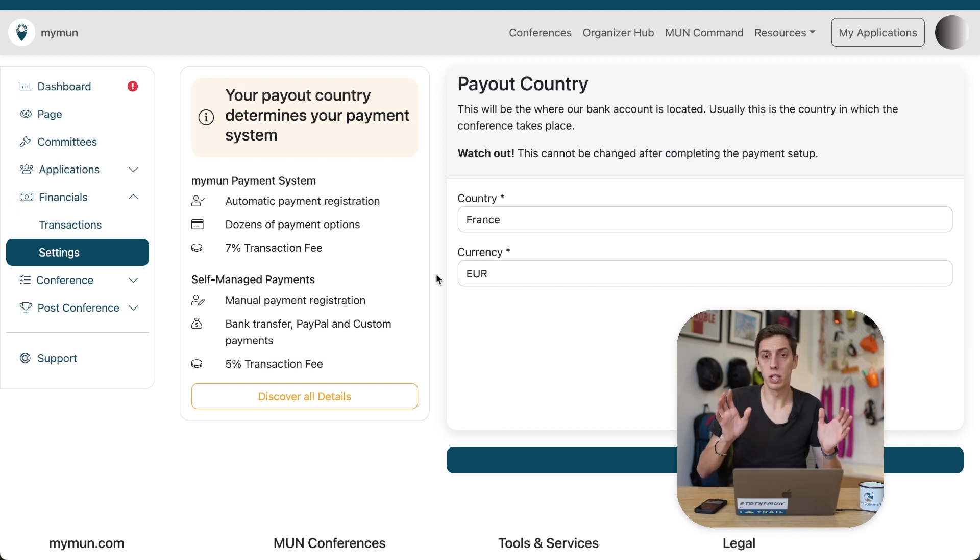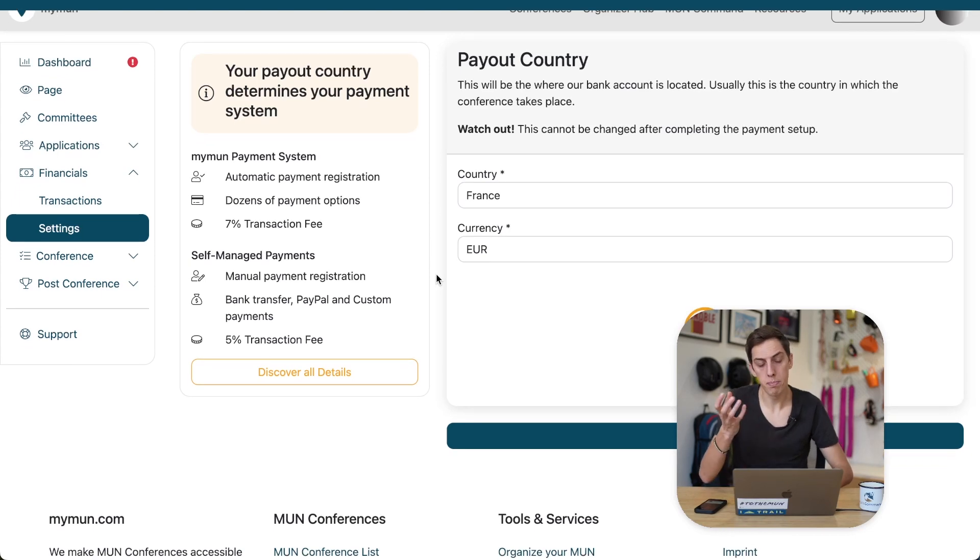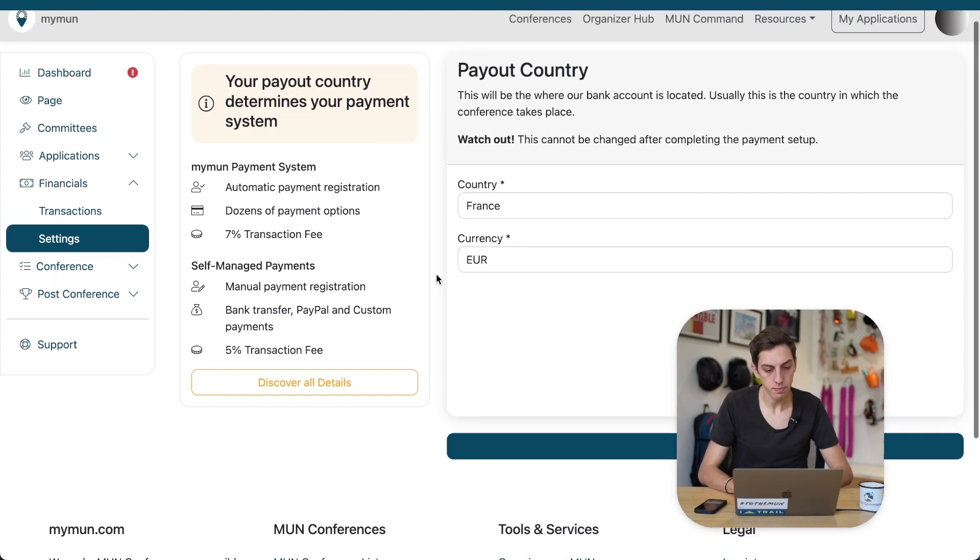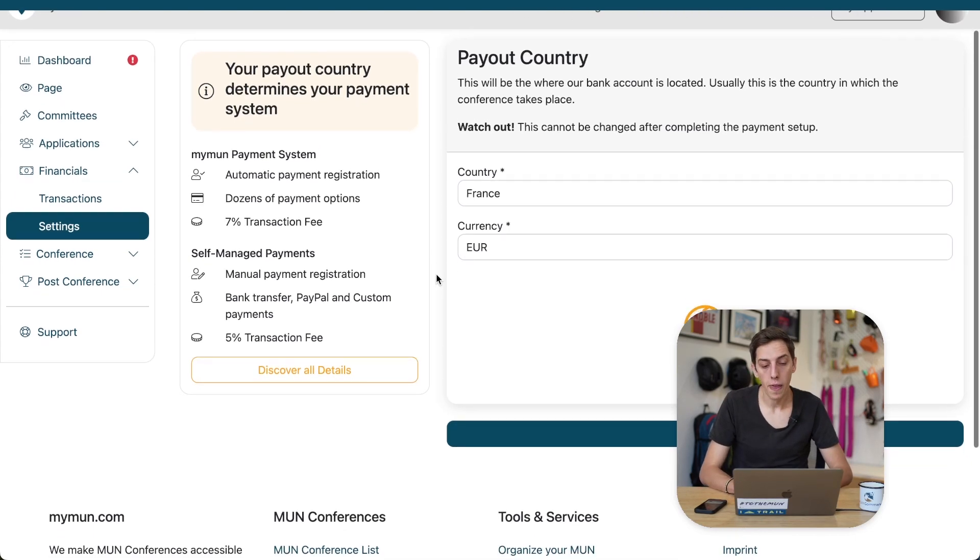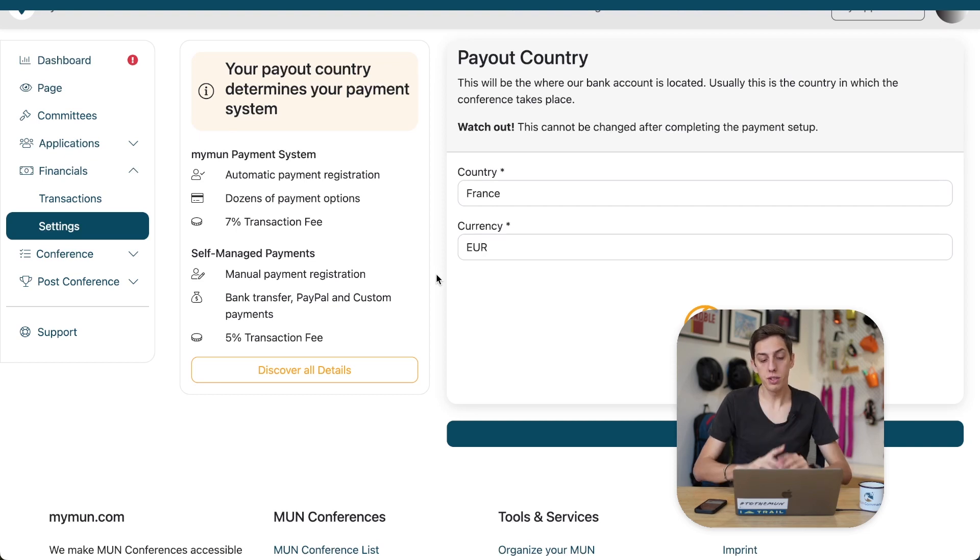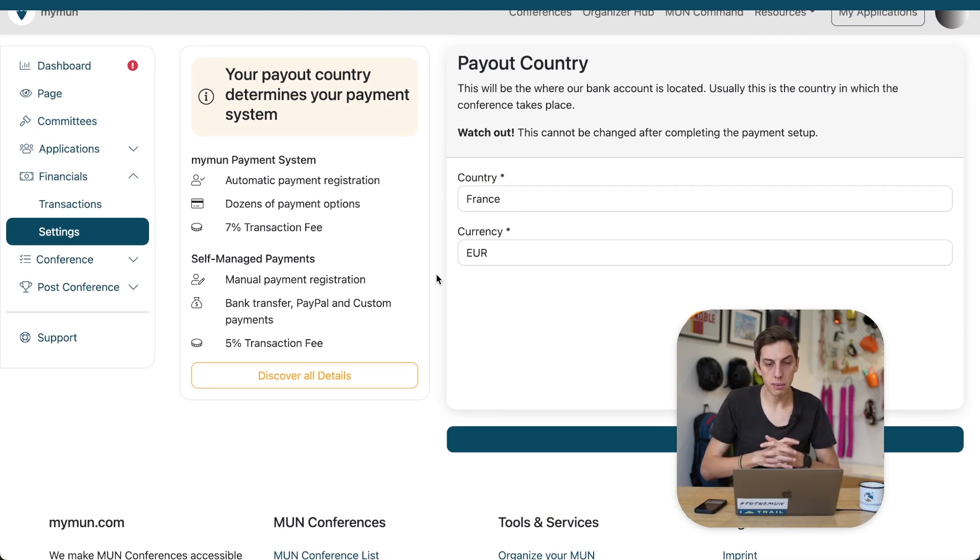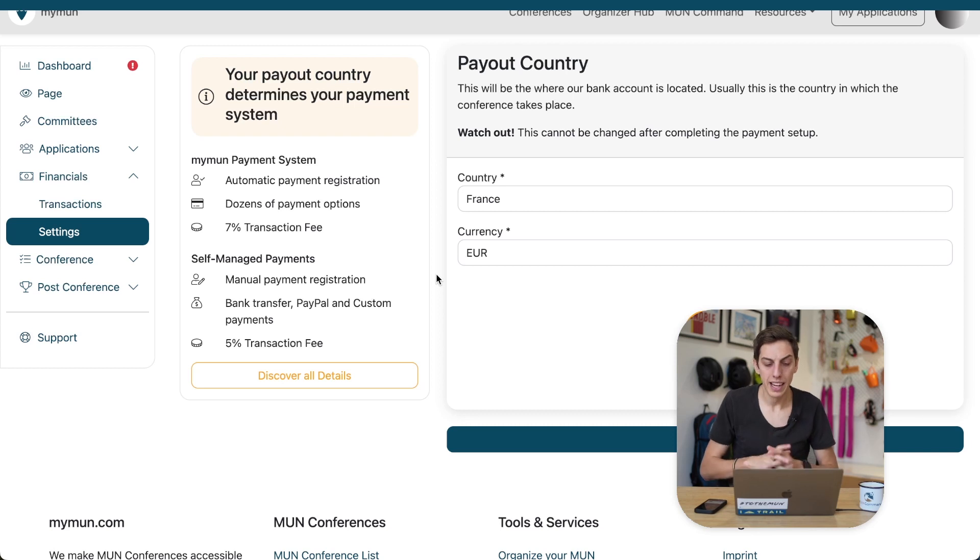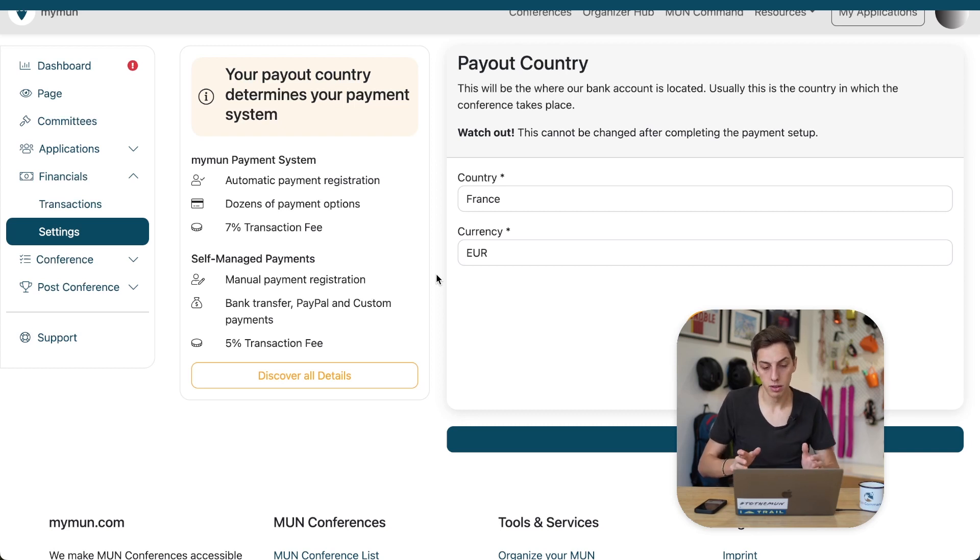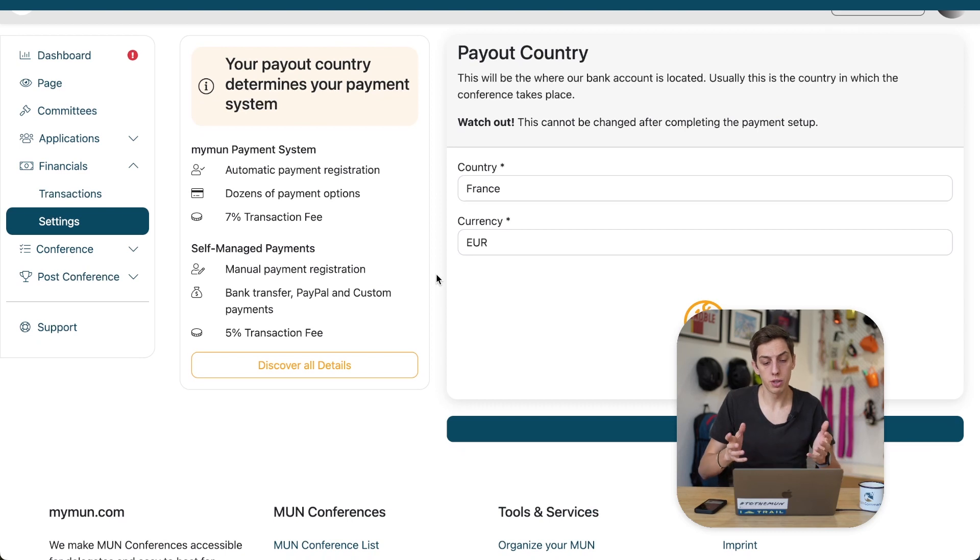Right? It doesn't change anything about your conference location, just the bank account. Now, why is this the very first step in our setup process? Well, the reason is that the fully integrated Maimon payment system is only available in 47 countries around the world. That's all Western countries and many more, but a few countries obviously are not supported by it.